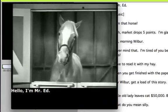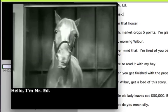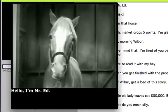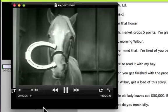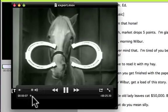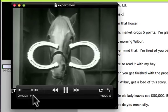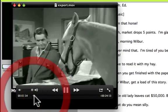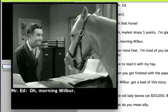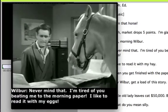Hello, I'm Mr. Red. And let's take a look a bit later. Oh, morning Wilbur. Never mind that.